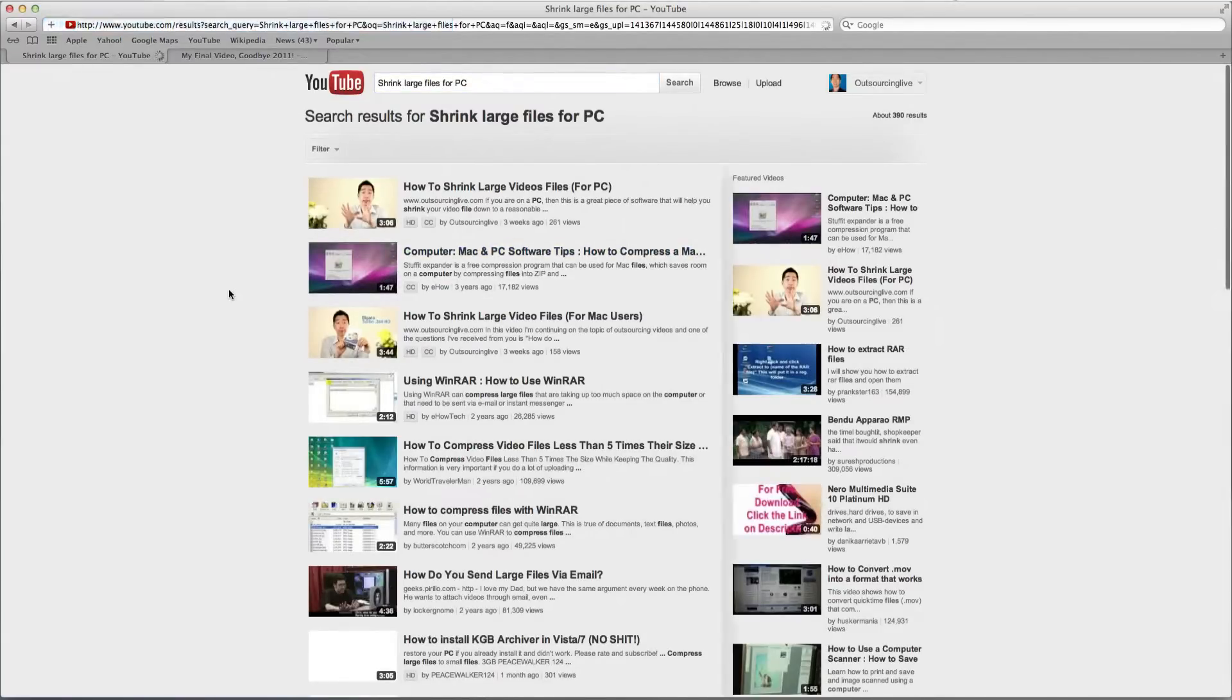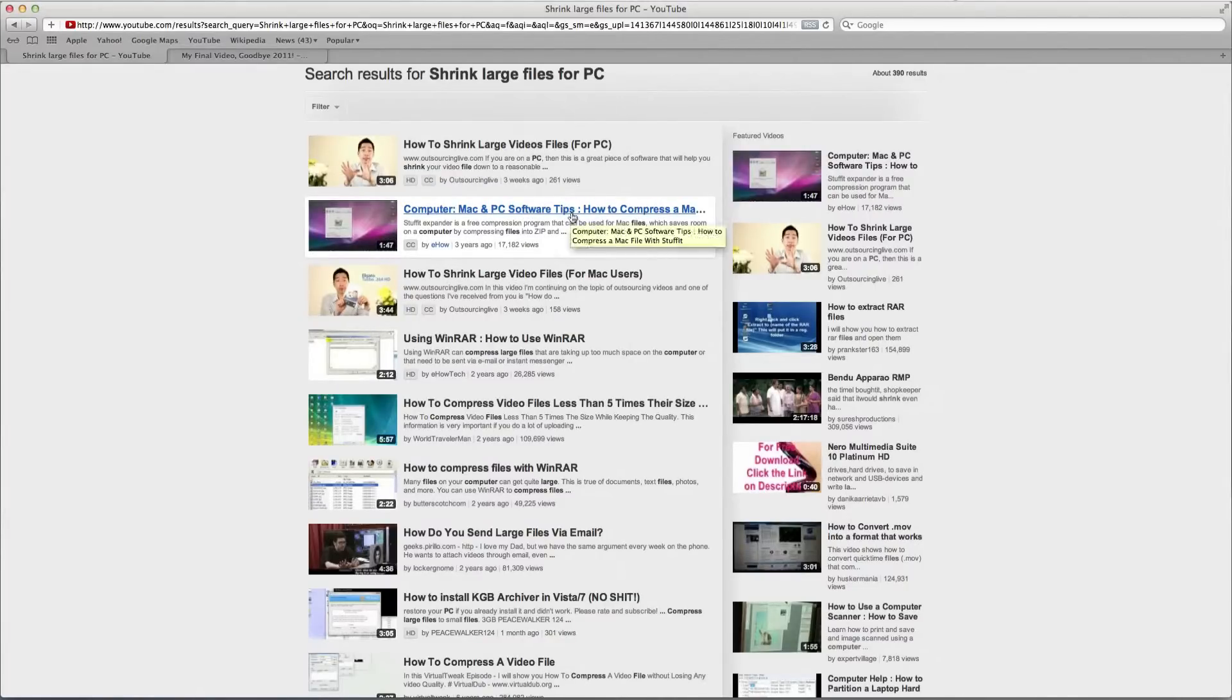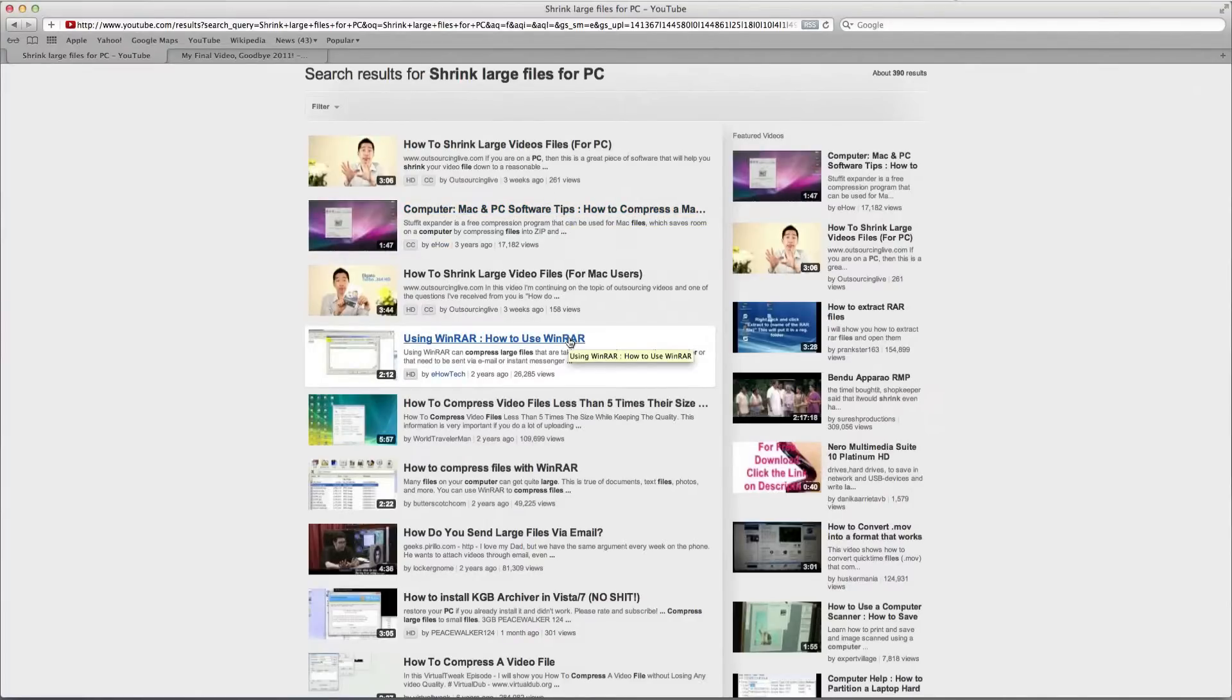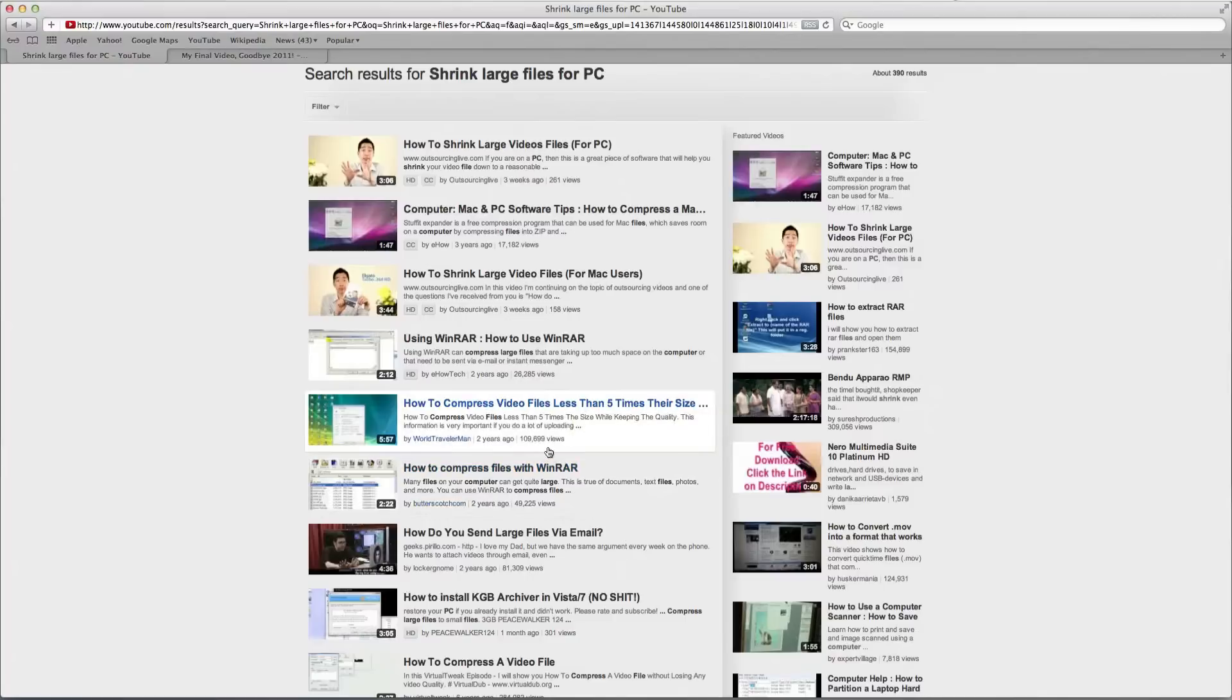Okay. So obviously we've come up as number one, but right here, Mac and PC software, how to compress, that's actually quite a good one there. So I'm going to actually click on one of these, but the whole idea is I want you to find something with a lot of views.